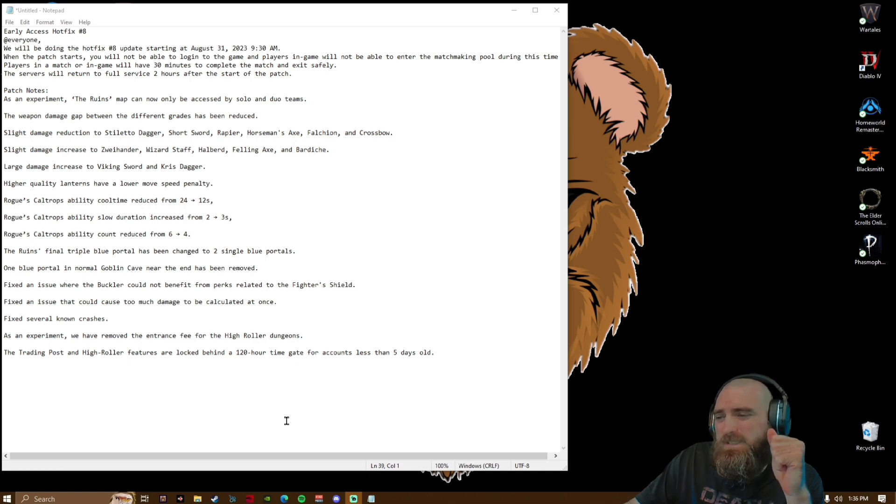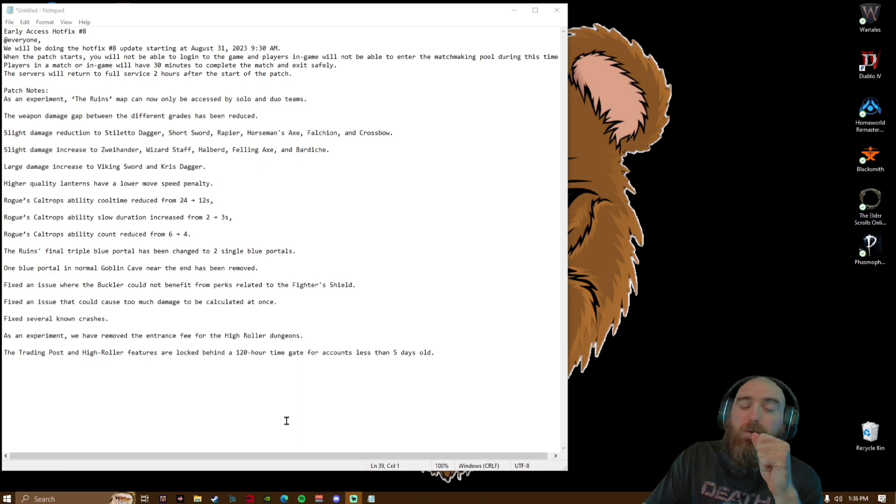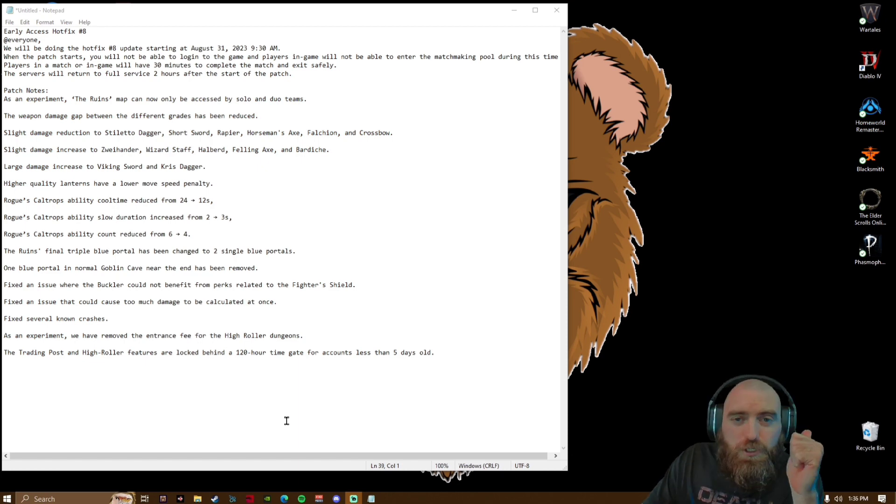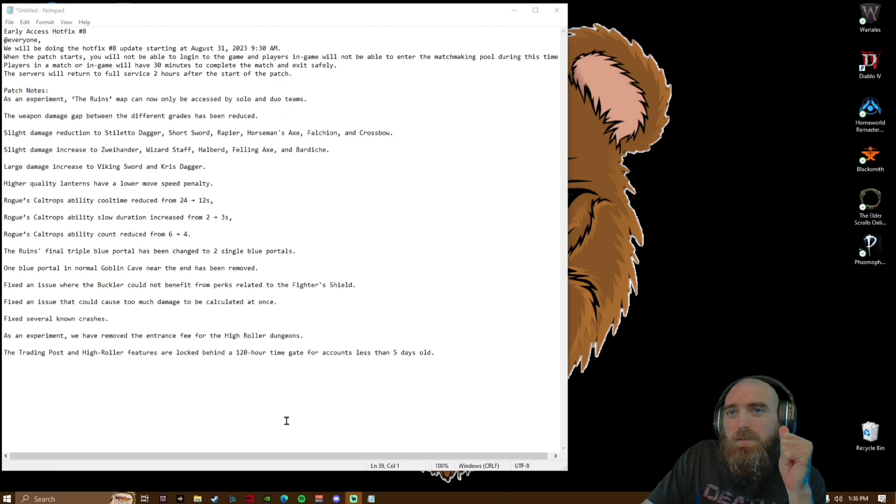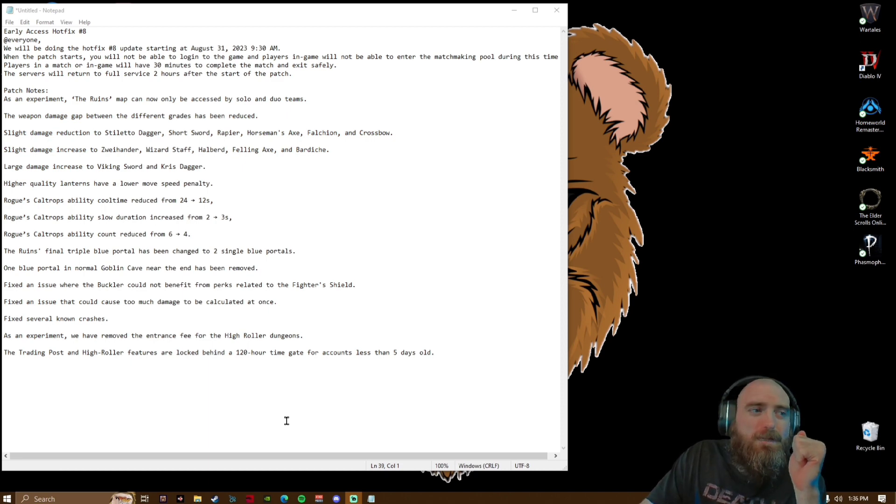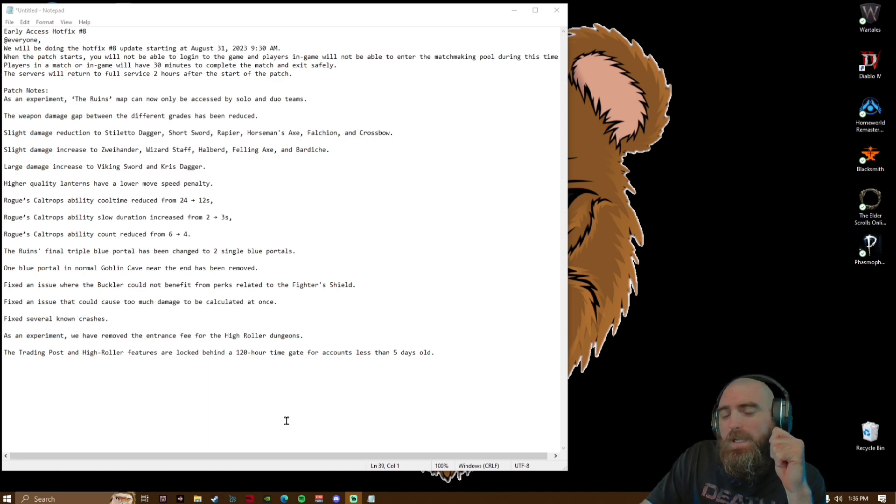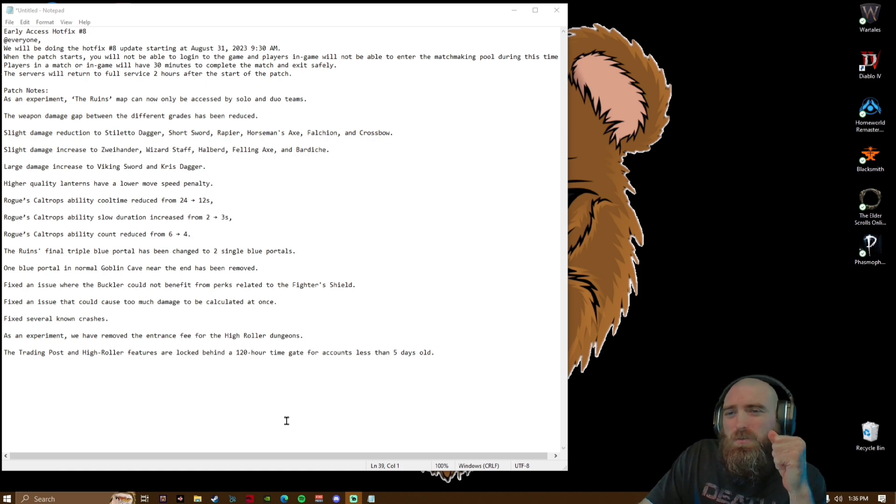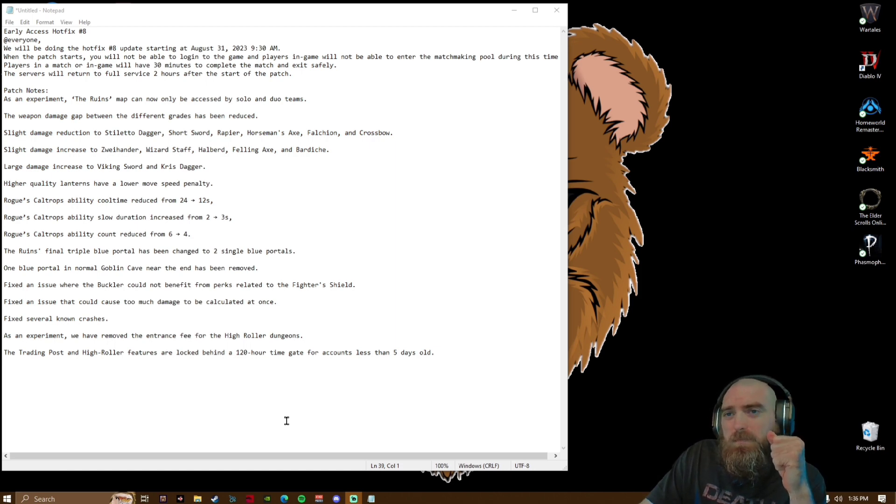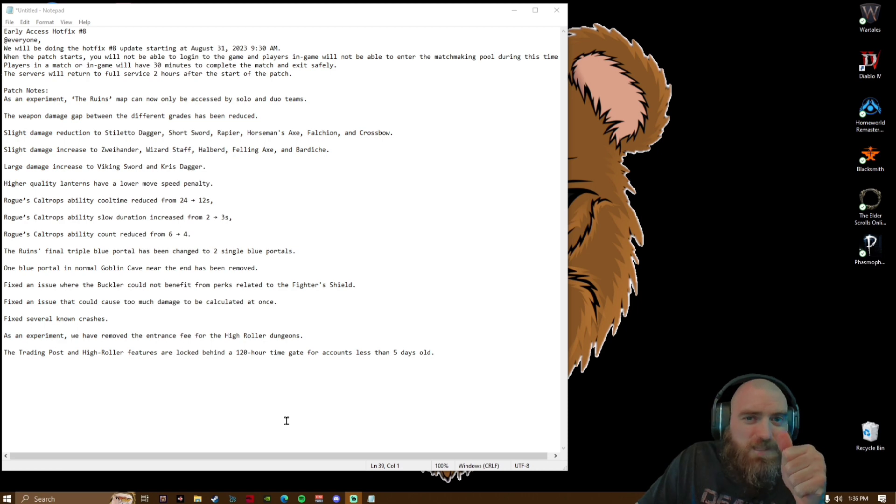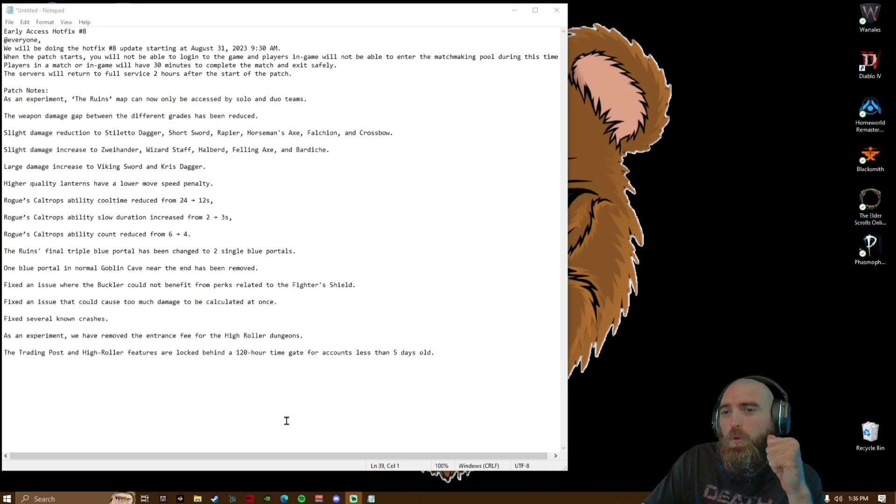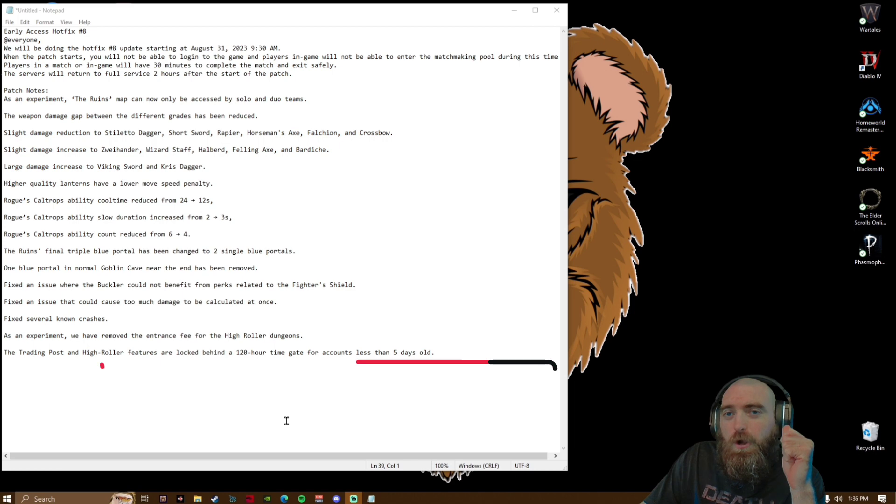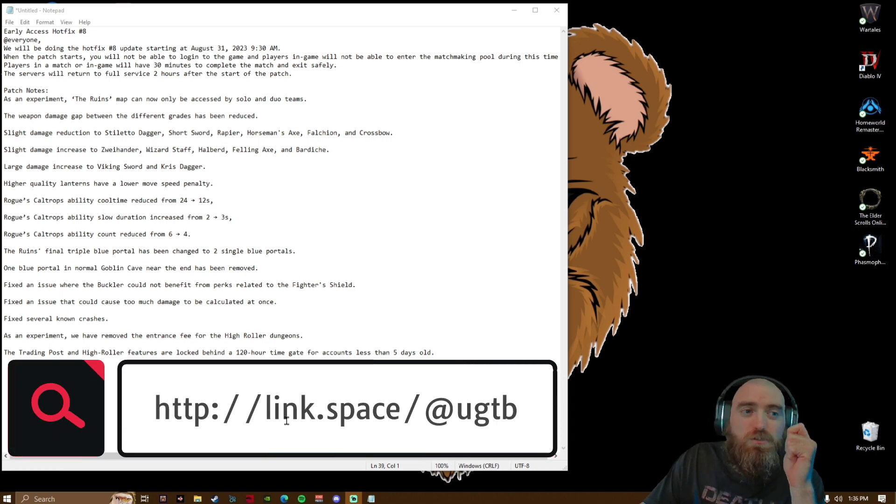Well, there you go, fellas. Patch notes for Dark and Darker hotfix number eight. Let me know in the comments what your thoughts are. Go ahead and give a like, share, and subscribe if you are looking forward to more Dark and Darker patch notes related coverage.